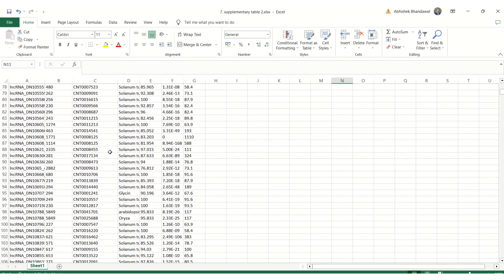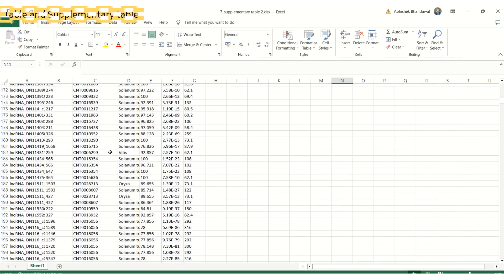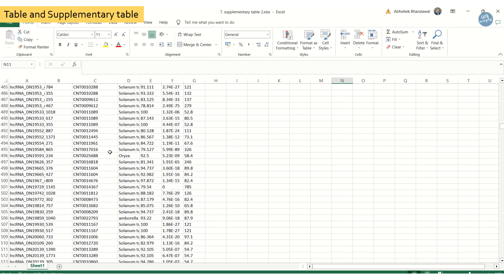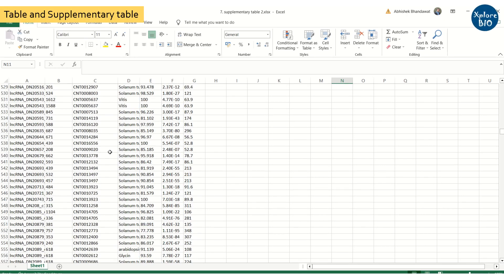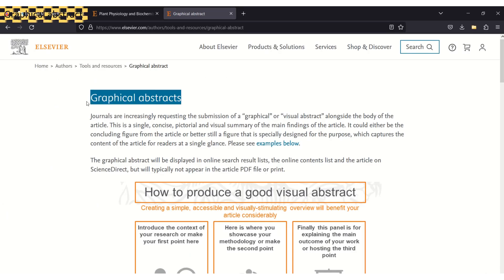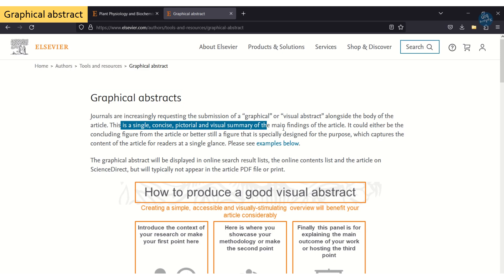Similarly you can upload tables. Larger data or less important data can be uploaded as supplementary information too. Then for some journals a graphical abstract is a must. See if it is mandatory or optional in your case.